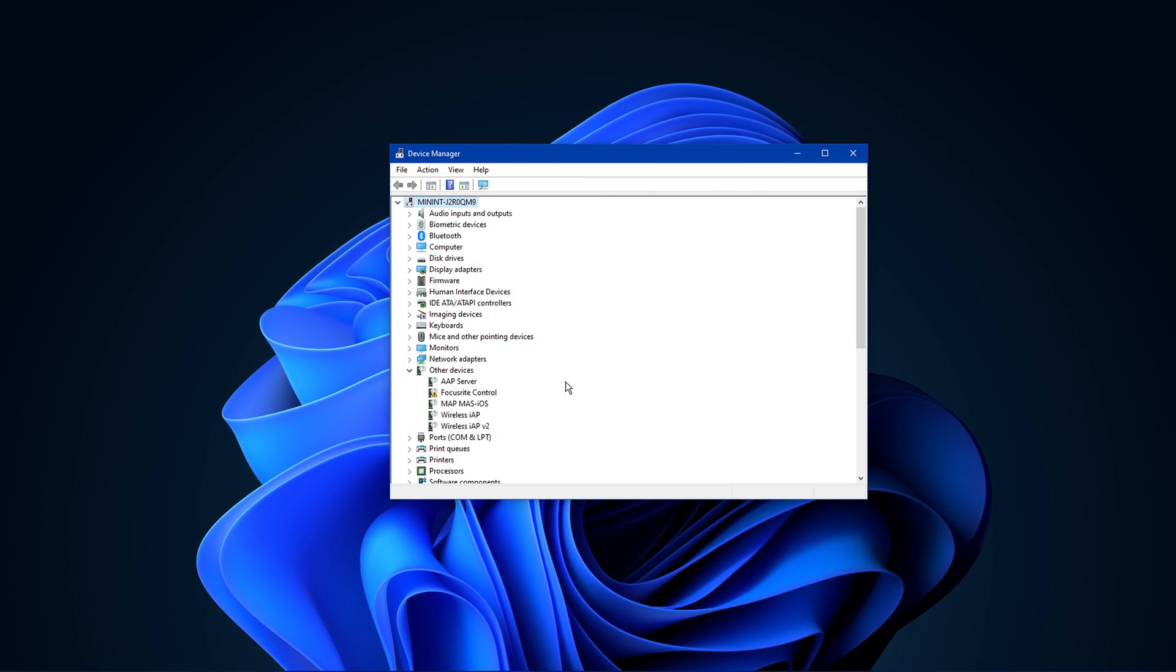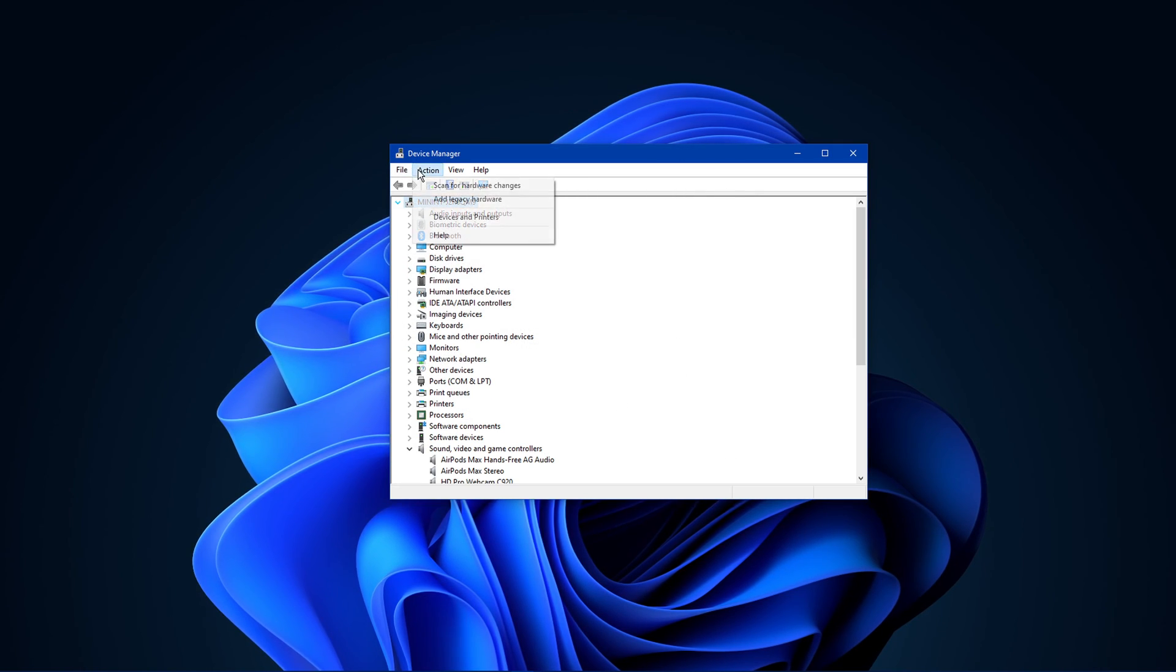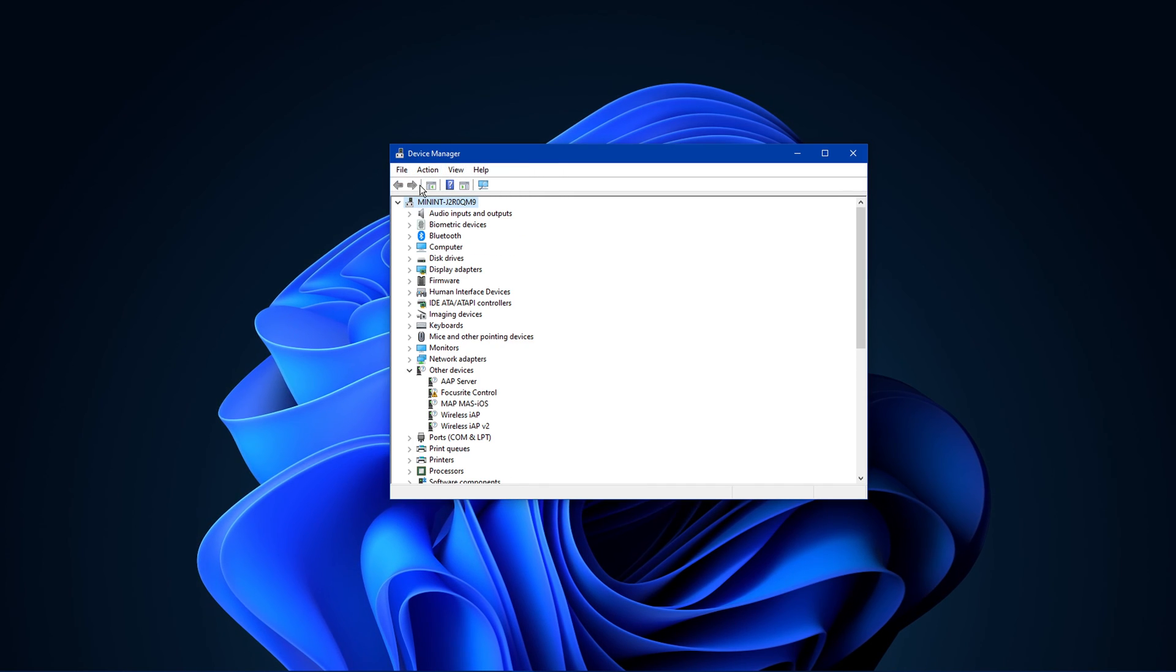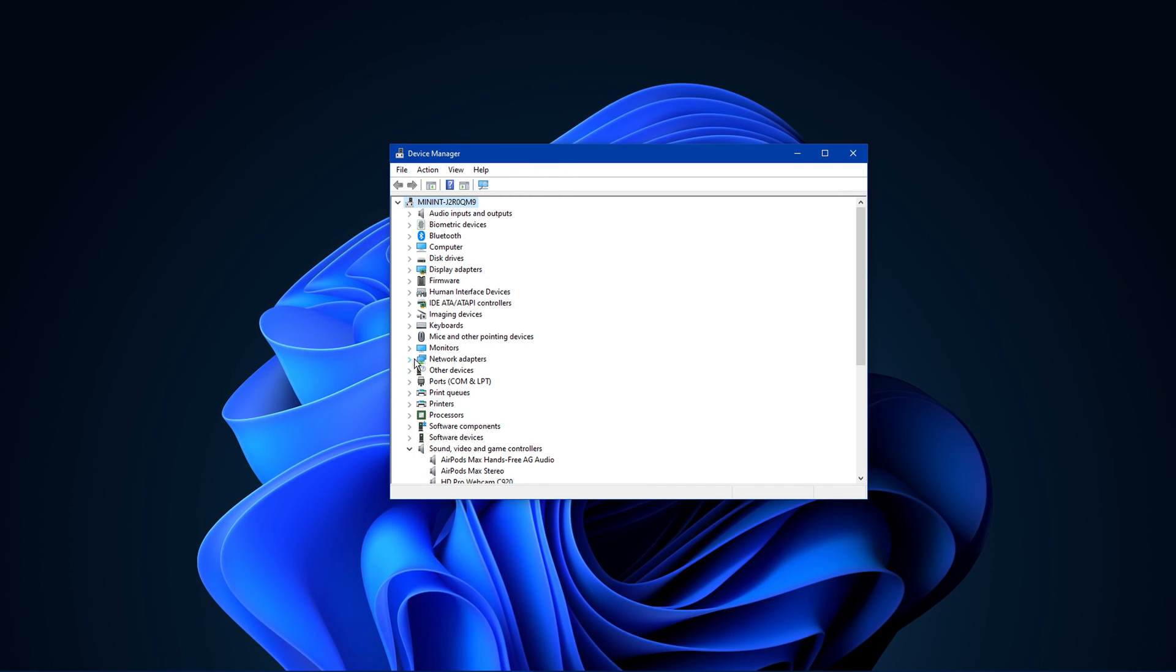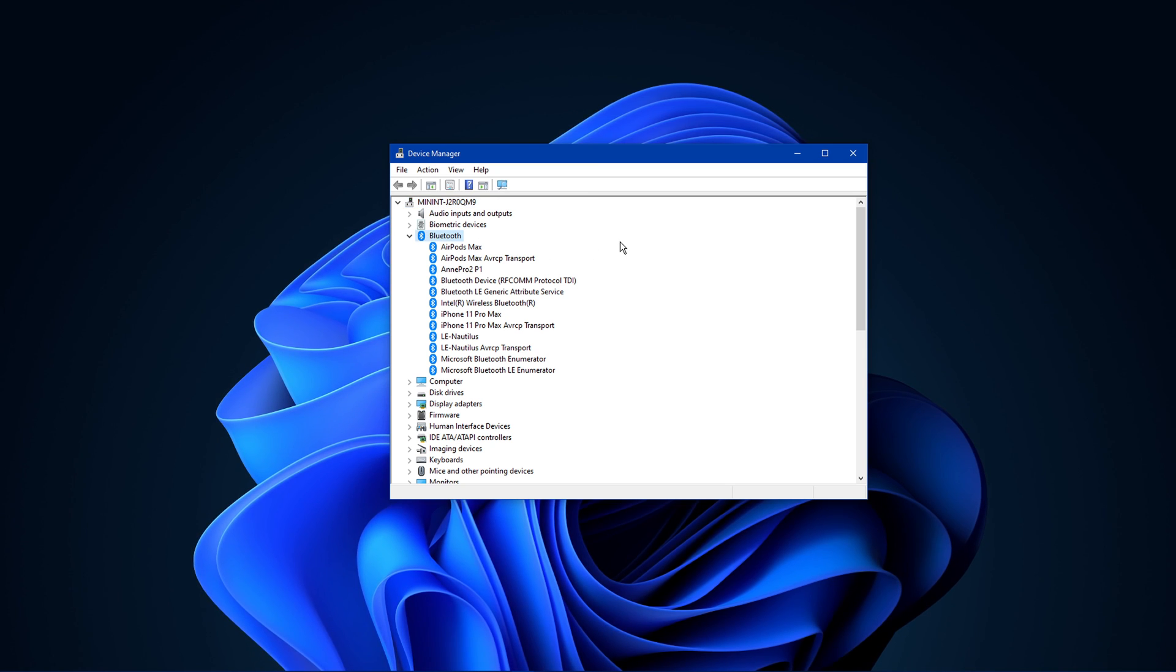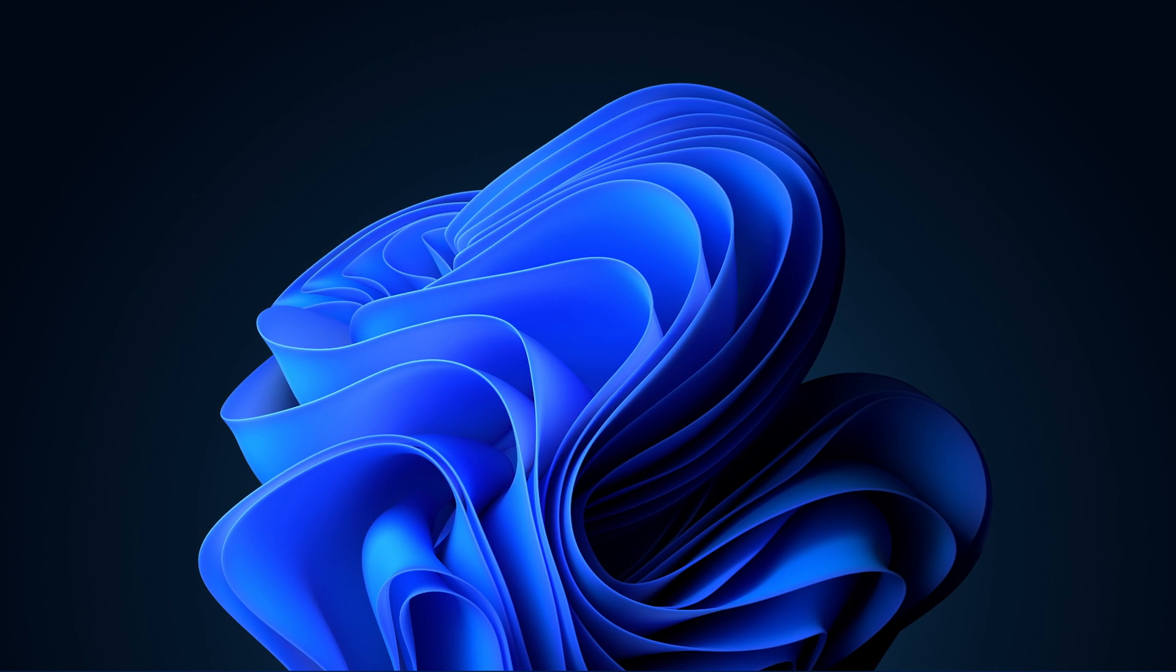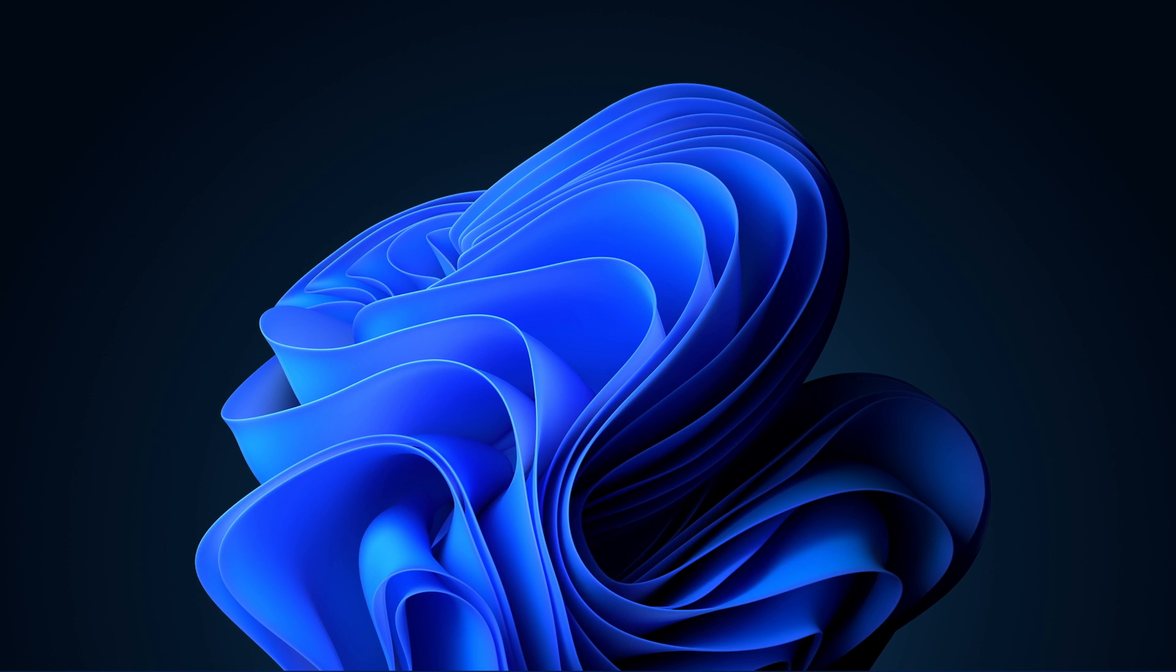When this is done, navigate back to Action and select Scan for Hardware Changes. This will show Bluetooth in your device manager list. I hope this helped you out, leave a comment if you have any questions and see you in the next one.